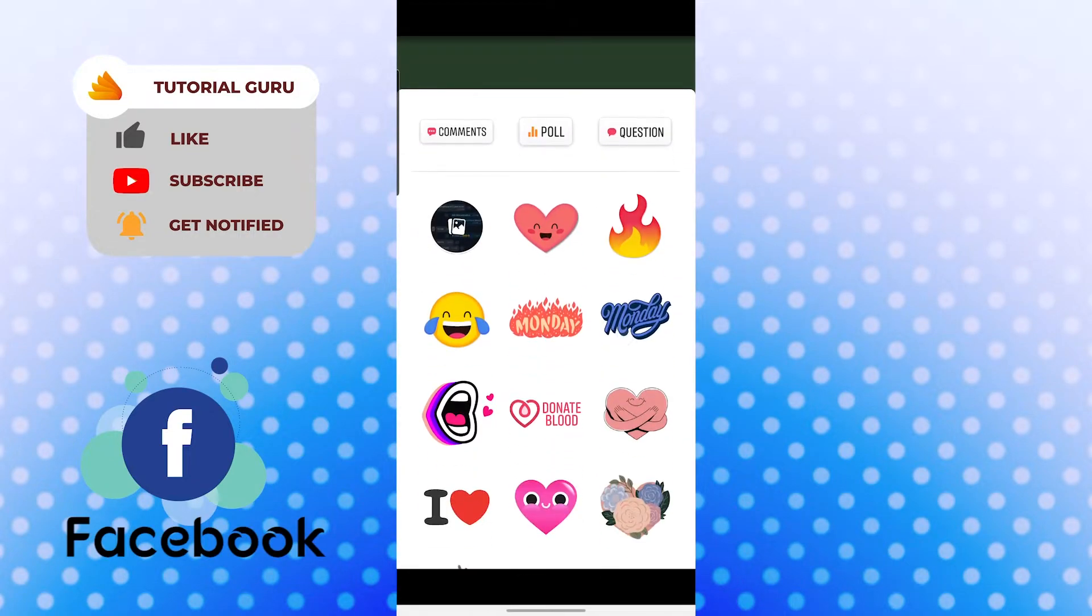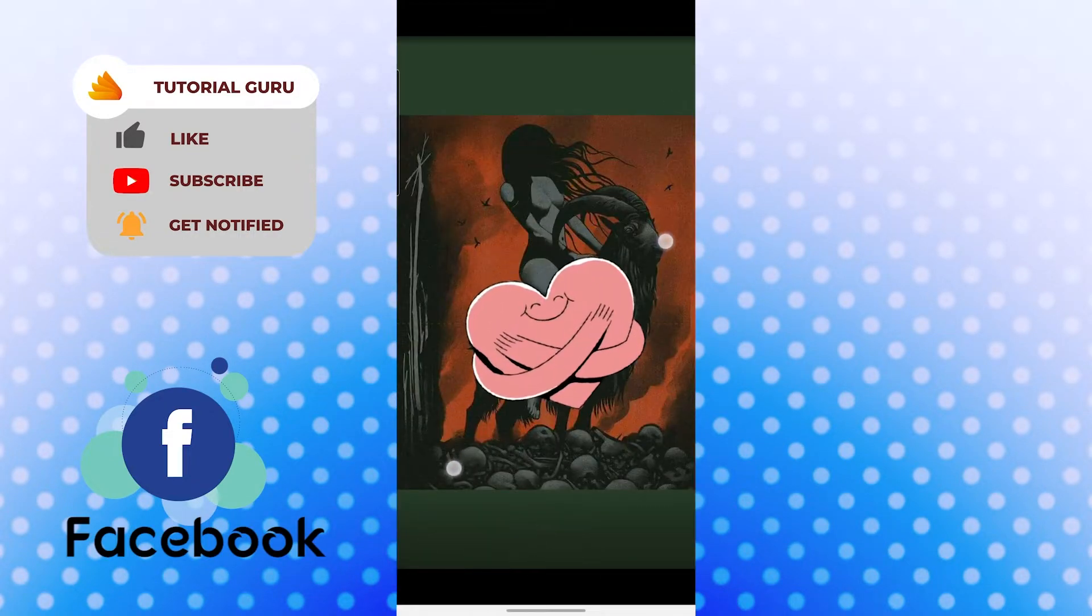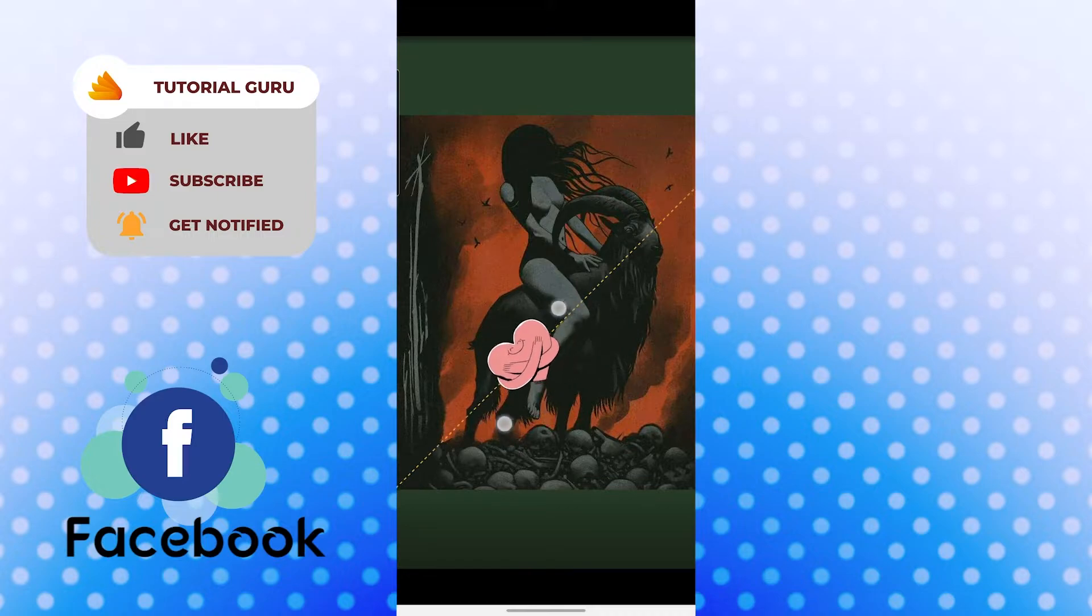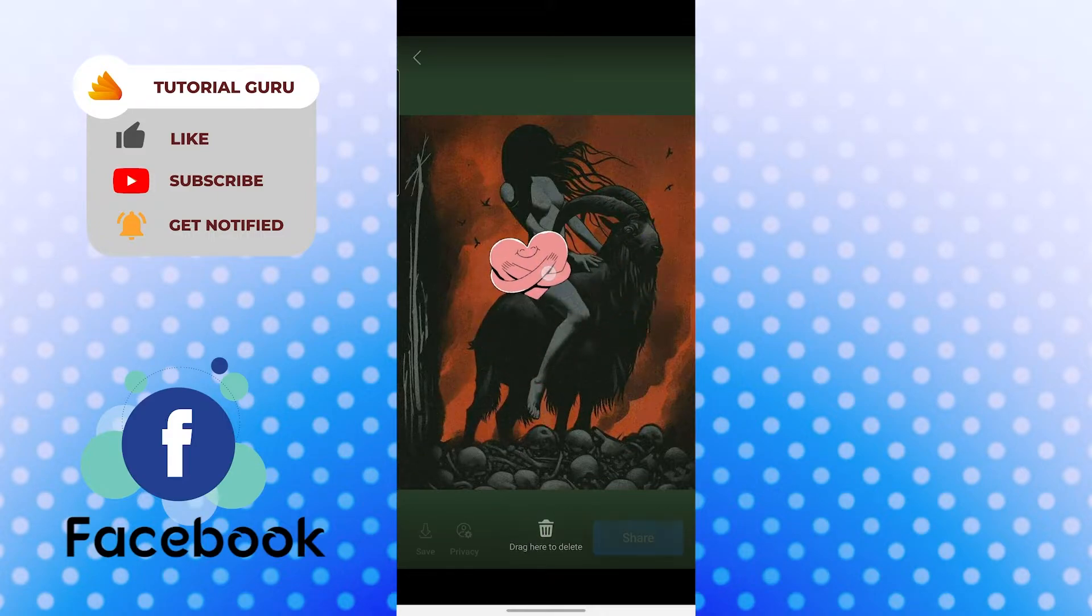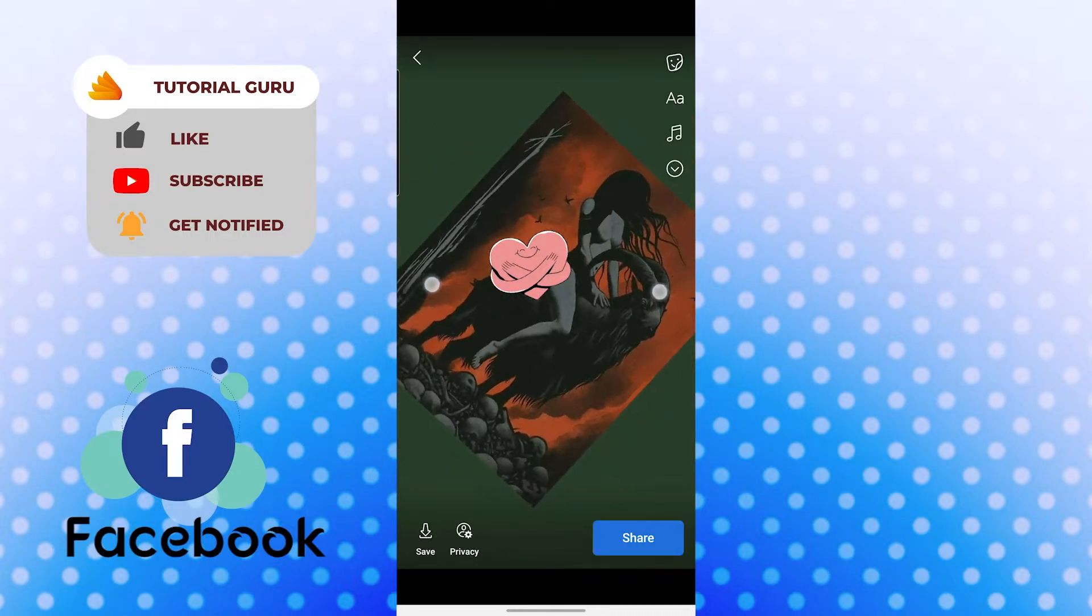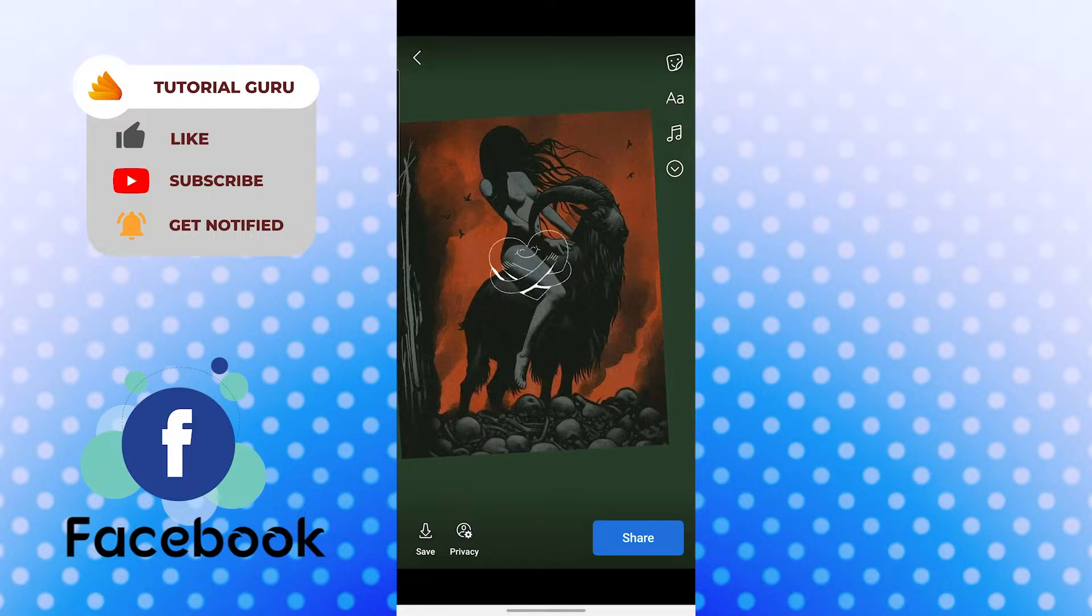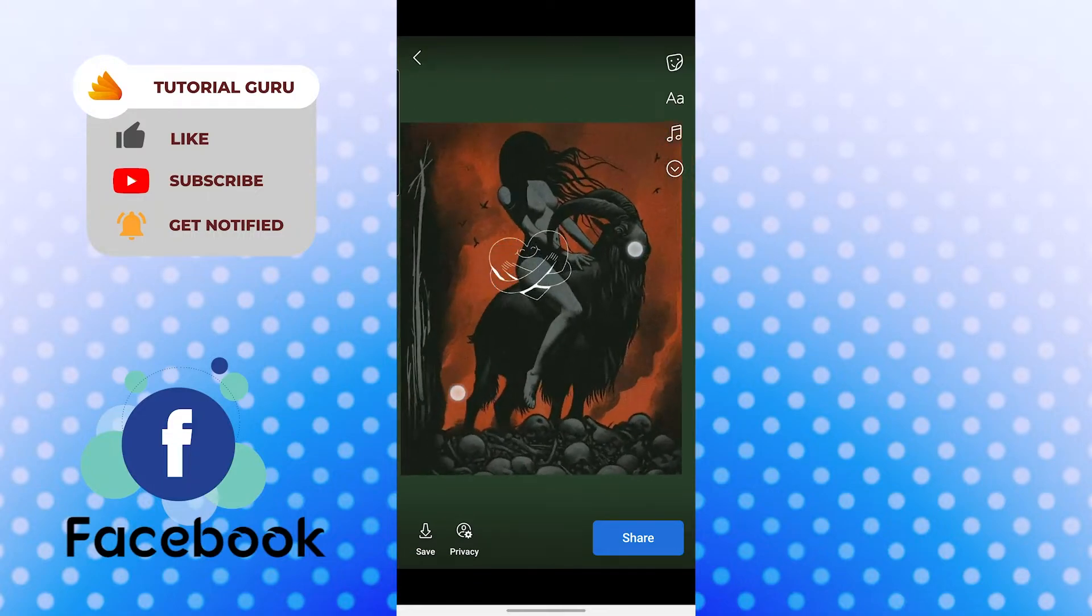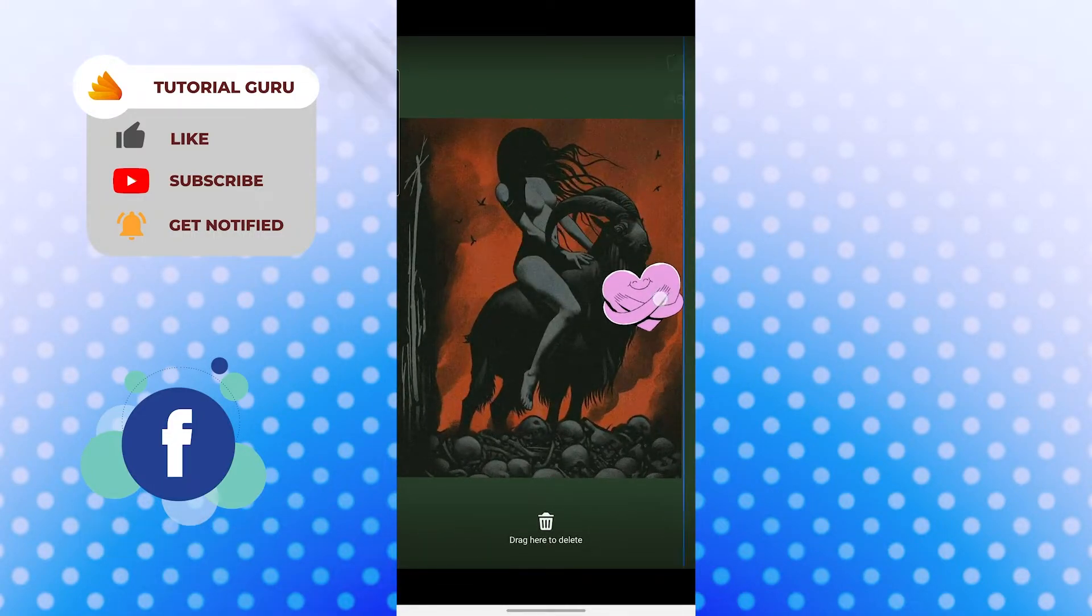And if you want to add a sticker to your story, just simply tap on it and you can expand it like this, minimize it like this. You can replace it anywhere, you can do this and you can rotate the sticker itself.